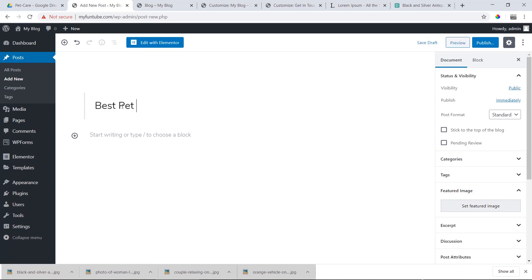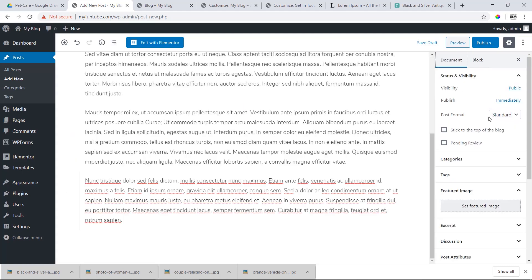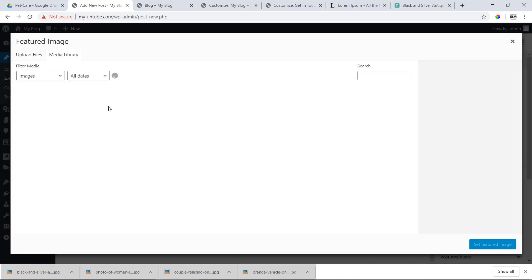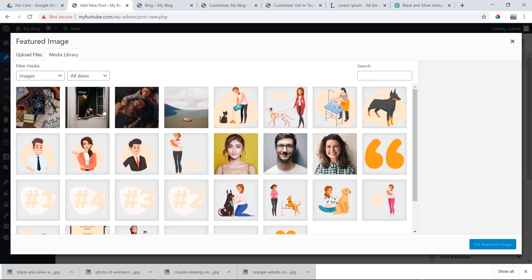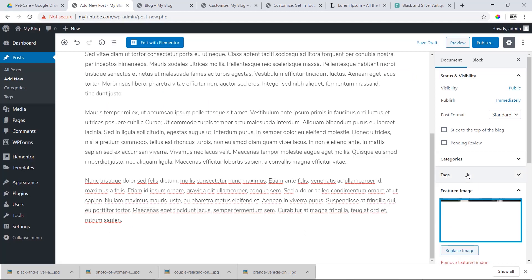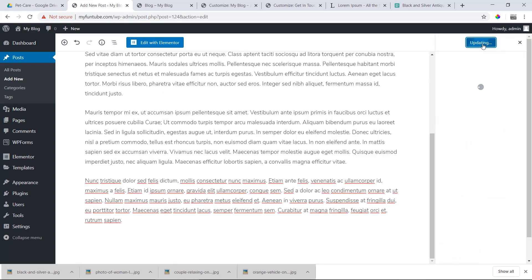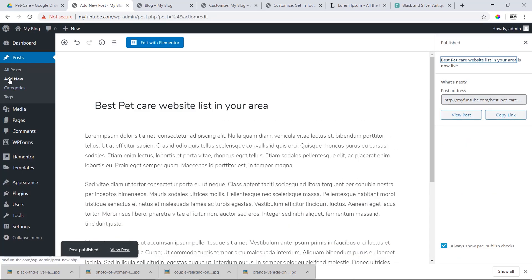The title is 'Best Pet Care Website List In Your Area.' We will paste the content and featured image. If the image is related to the title, we use it. Then we publish.